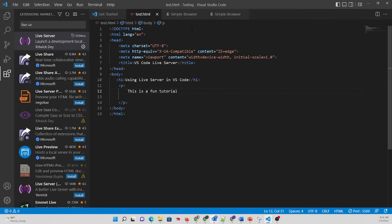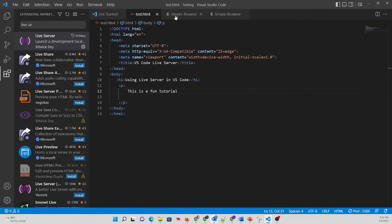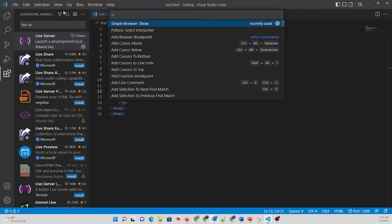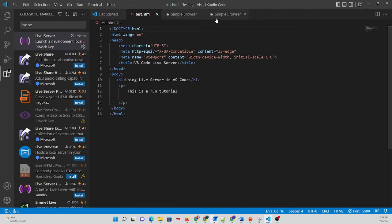That's how you use Live Server in VS Code, and for some of you who want to see your code changes right inside VS Code, just after you get your Live Server address, open up Simple Browser. Again, that was up in the Command Palette. It gives you a browser inside of VS Code, and just paste in the address to your Live Server.